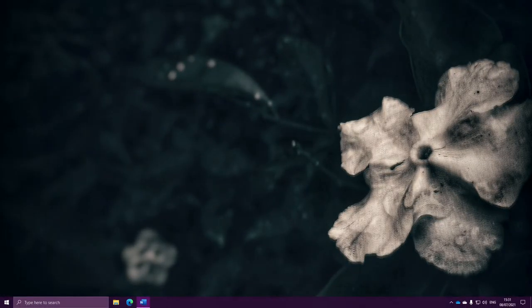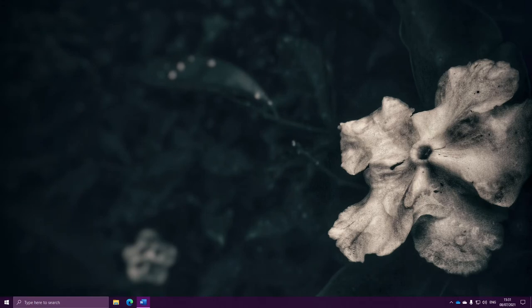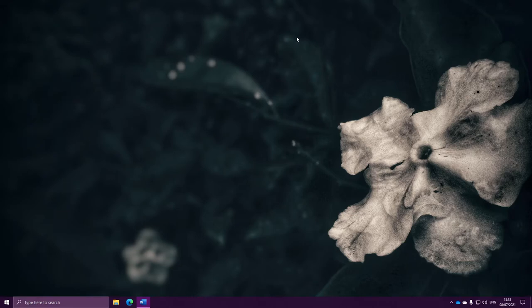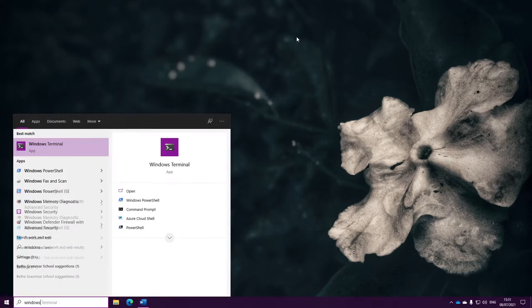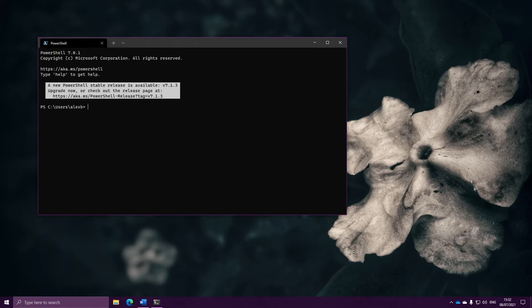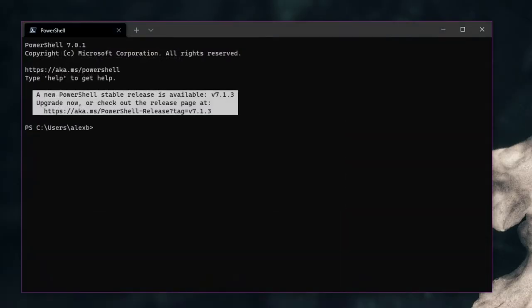For this video I'm going to change things up a little bit. Instead of directly using the PowerShell window, I'm going to be using an app available for Windows called Windows Terminal. It basically just slightly changes the interface you use to interact with PowerShell. It's still PowerShell, still all exactly the same commands, it just looks a little different and a little nicer.